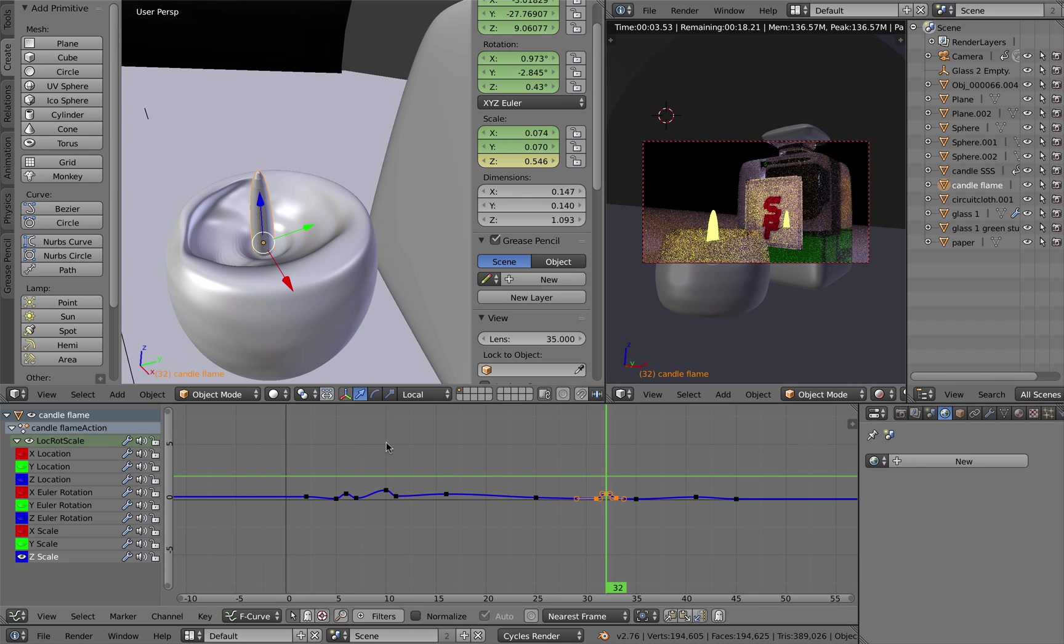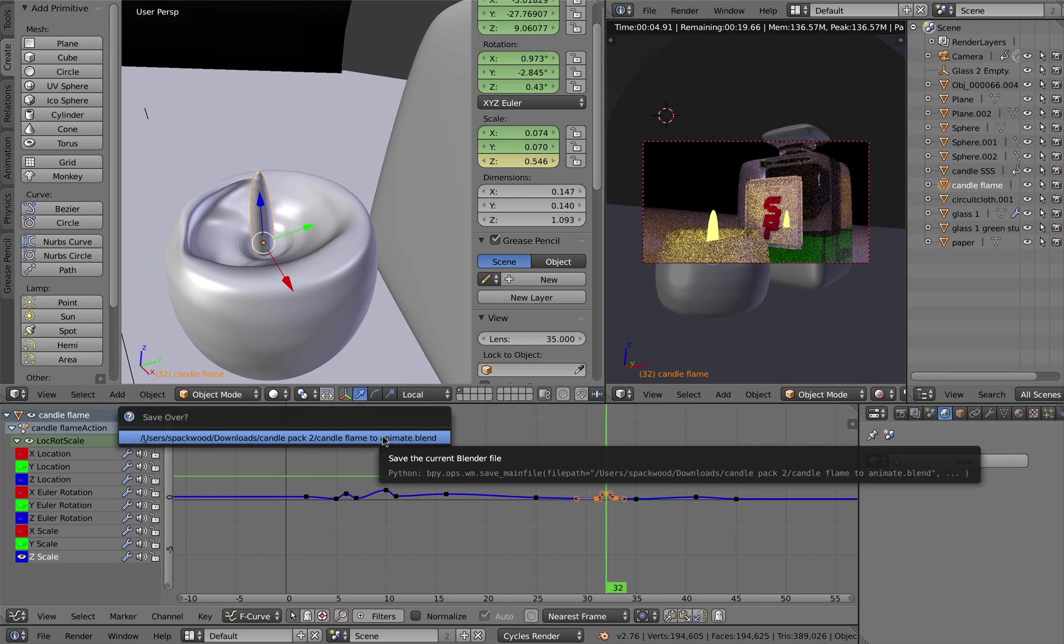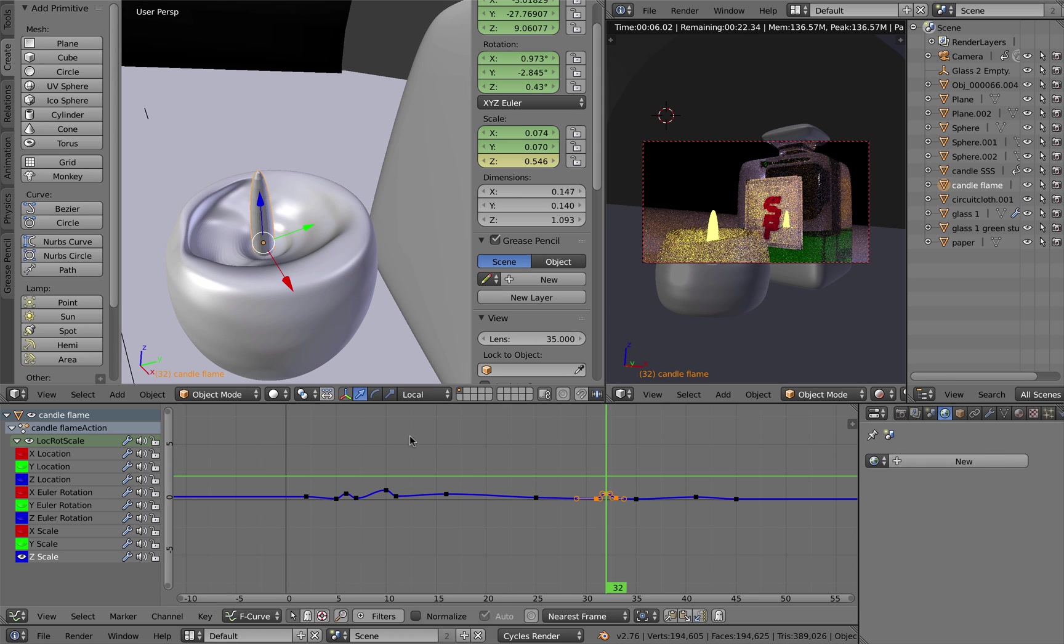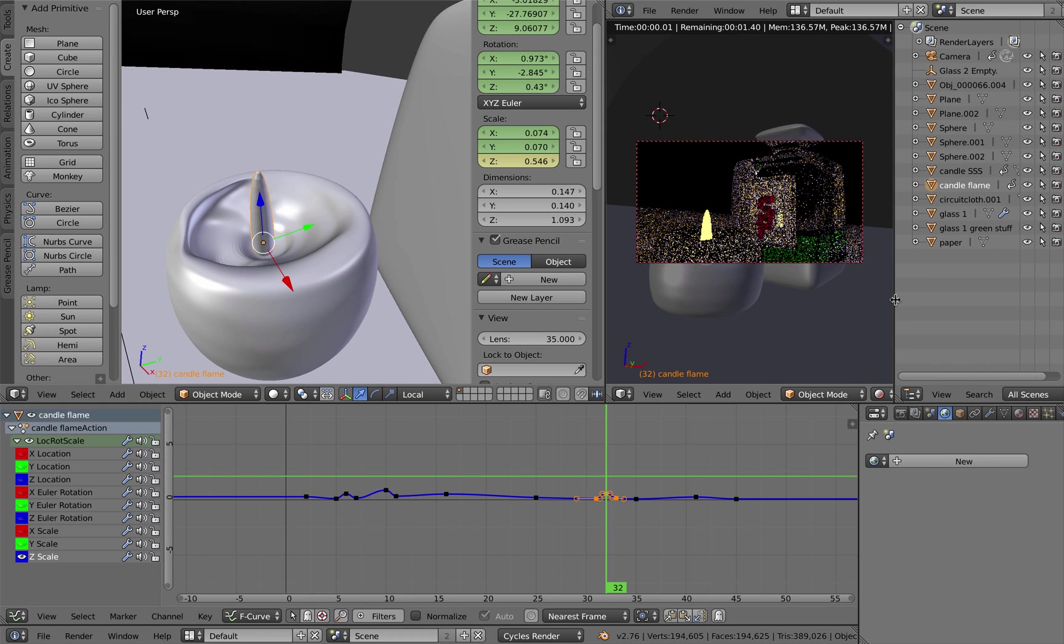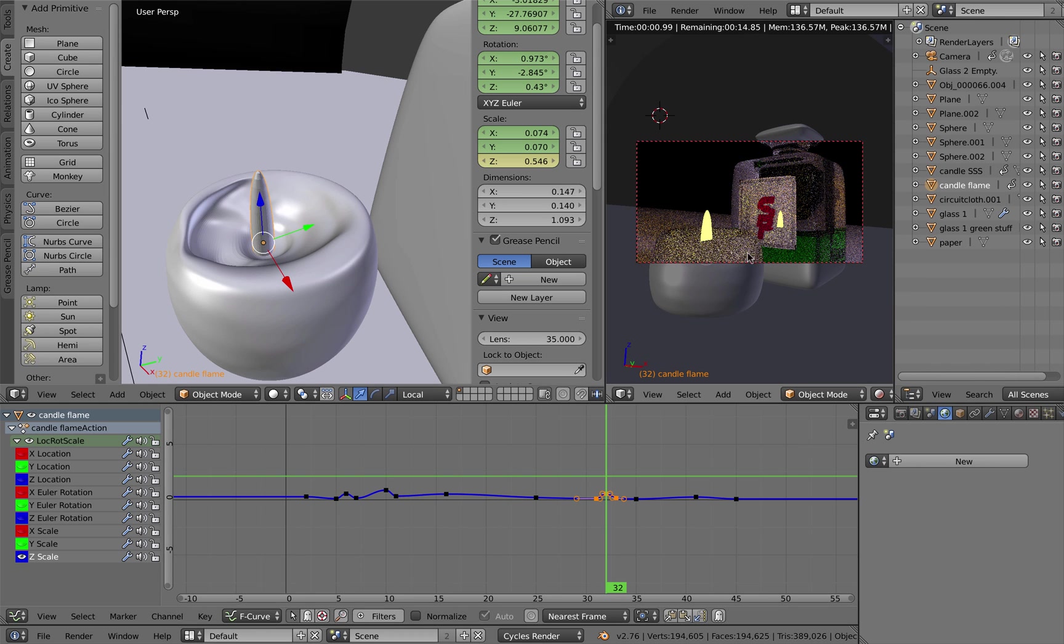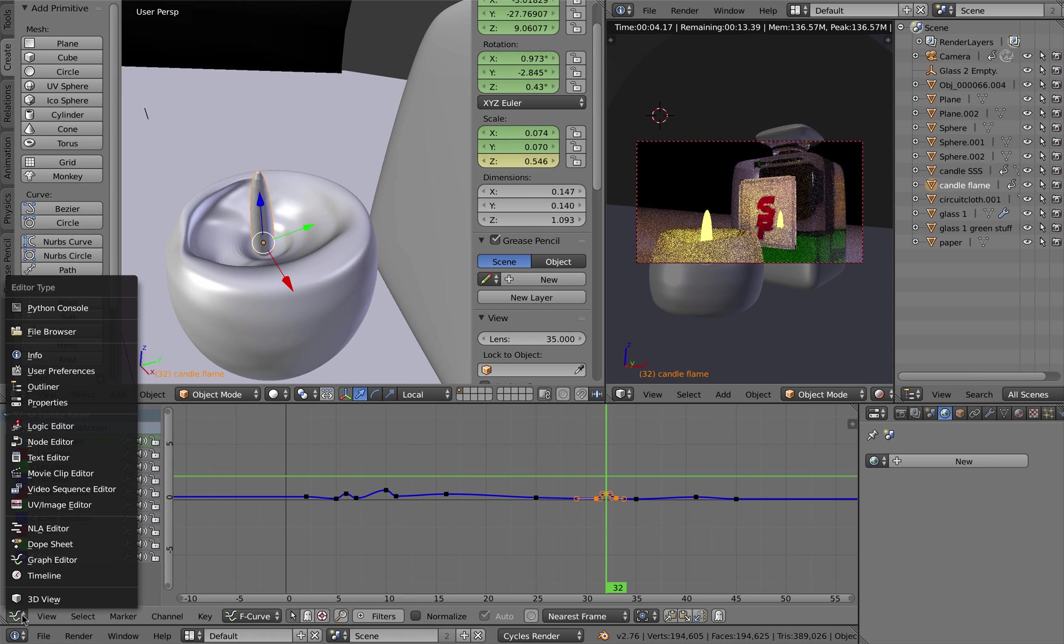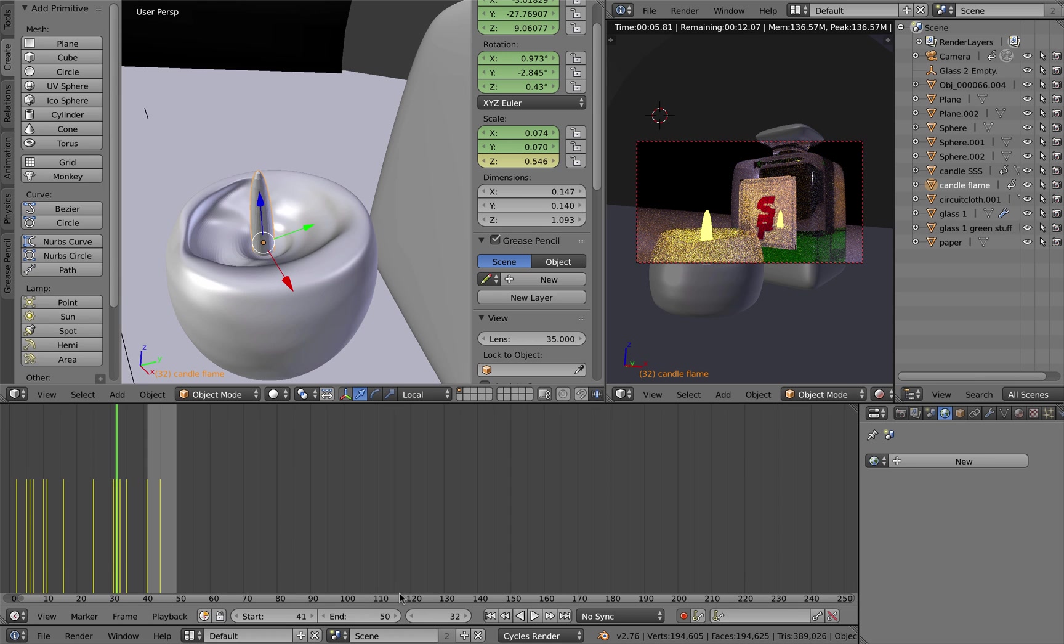Make sure you hit Command+S and save your scene, save your file. What we're going to do then is render out our animation. It's only going to be a 60 or so frame animation. I've got it set to 50.